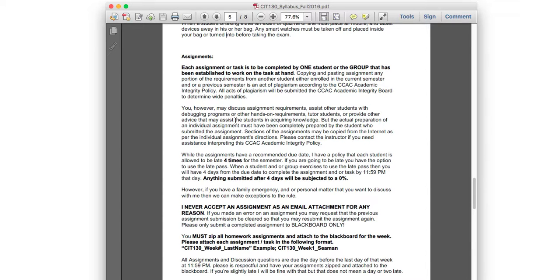Assignments are individual tasks — no groups, because I've found that group work online can be very difficult given everyone's busy schedules. Assignments are due Sunday night at midnight, 11:59 PM. If you're a minute late, no big deal — you have up to four late submissions during the semester, which covers half the eight weeks.